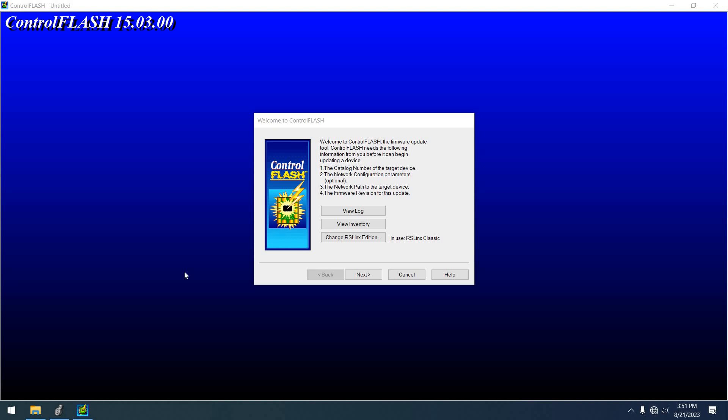I wanted to show you two different ways to flash more recent versions of firmware for PLCs. This is going to be a Compact L27ERM. And we're not going to actually flash anything because it's already at version 35.